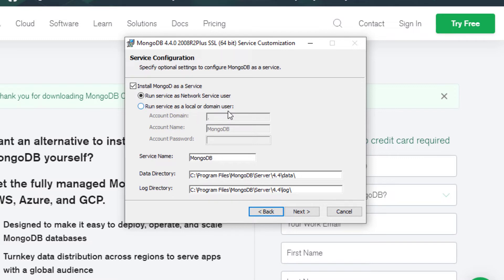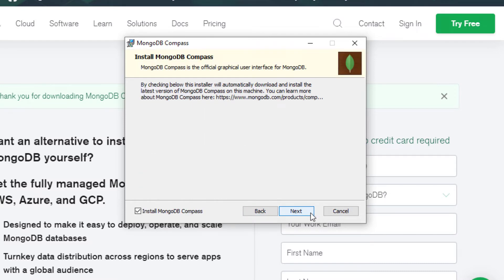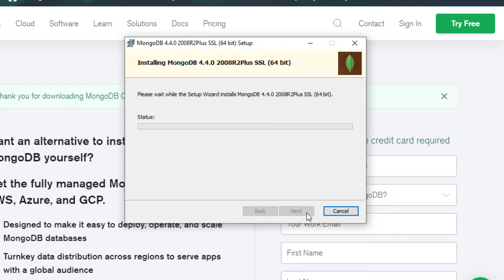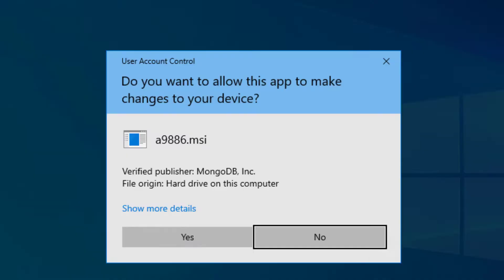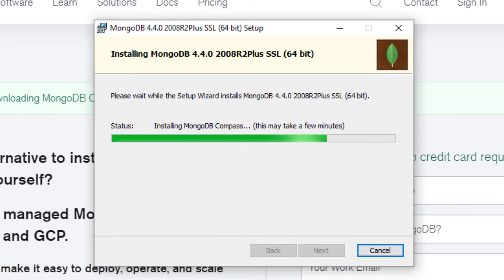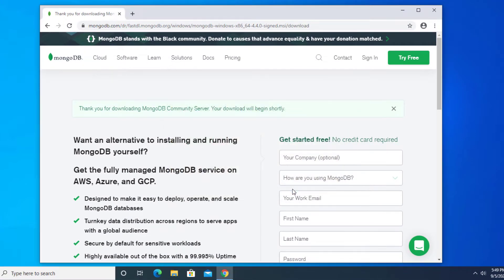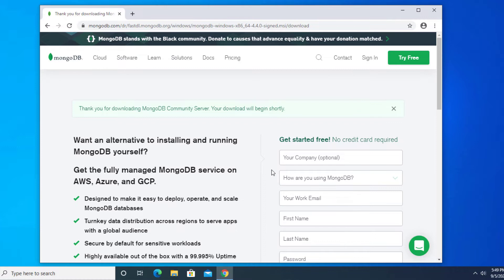Click next and that will start the install process. This will take a few minutes. Click on finish and that's it, MongoDB has installed.